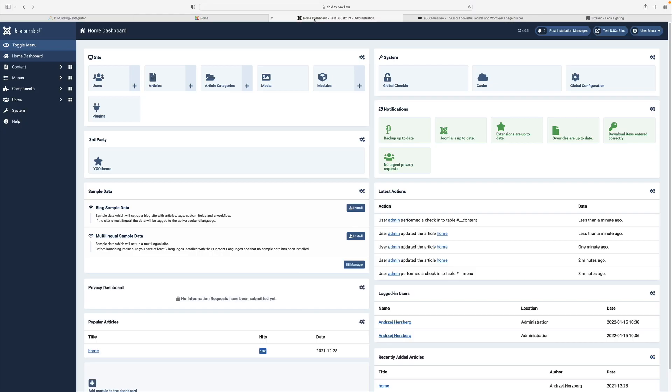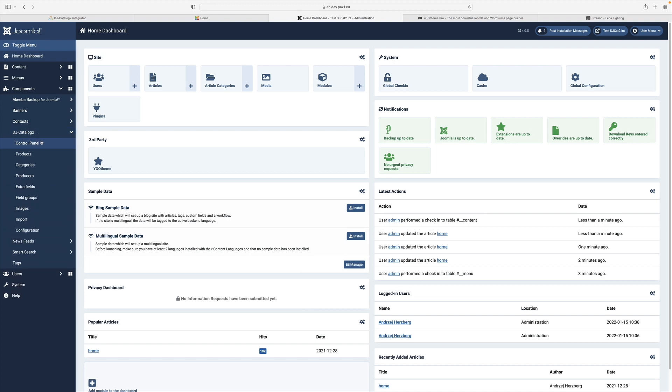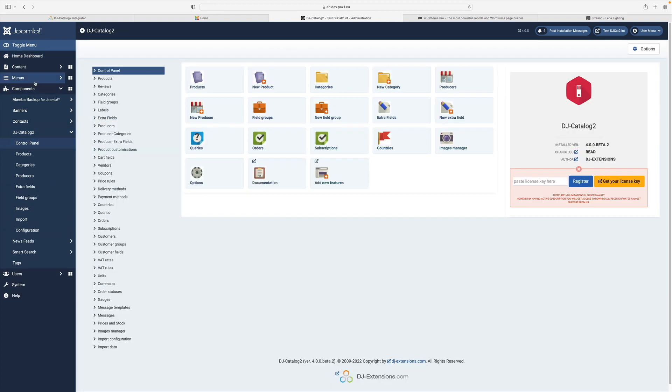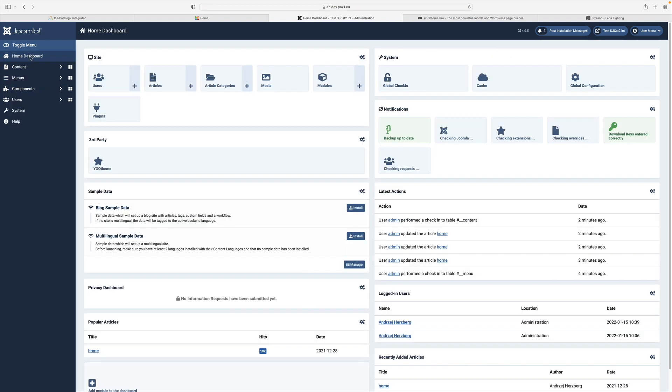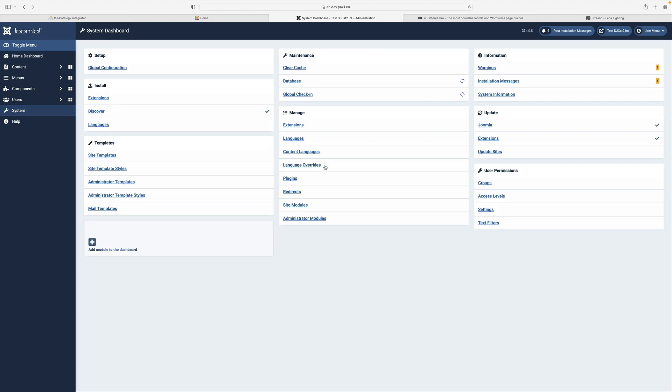For the purpose of this video, I have already prepared a Joomla instance where I've installed and pre-configured the DJ Catalog 2 component and our Integrator plugin.